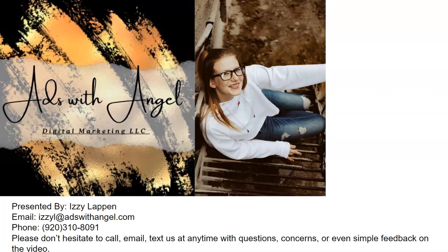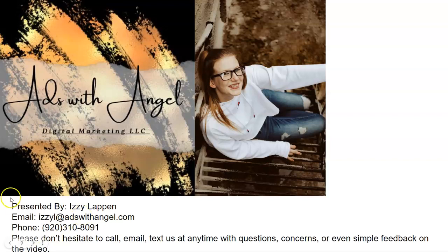If you guys have any questions, my information is all down below and will also be included in the email that the screencast comes in. Please don't hesitate to reach out with any questions, concerns, or feedback on this video. Thank you for your time today and I hope to hear from you soon.